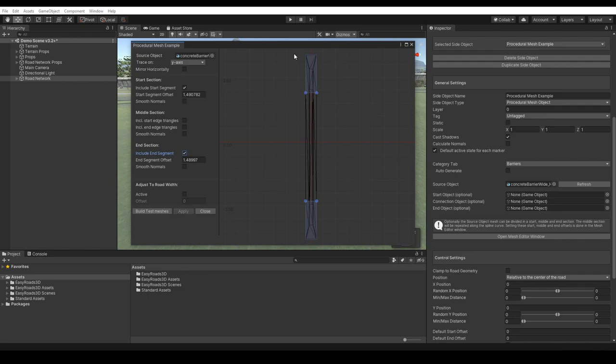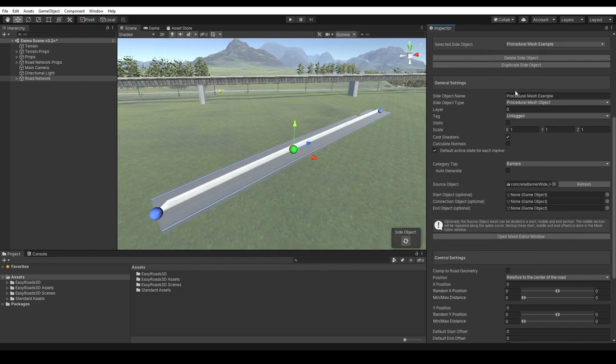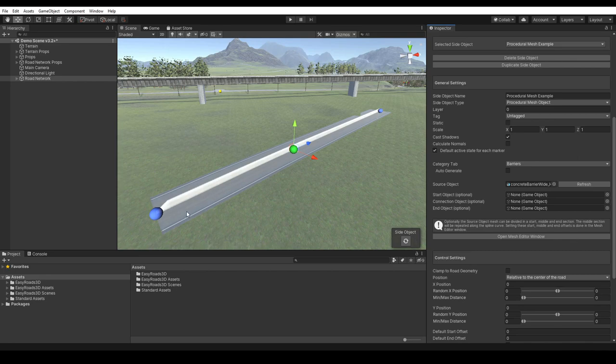Scene instances will automatically update. Now we only have this part at the start, the middle section is repeated, and the end section is only used for the very end. So this is one way to cut the mesh.